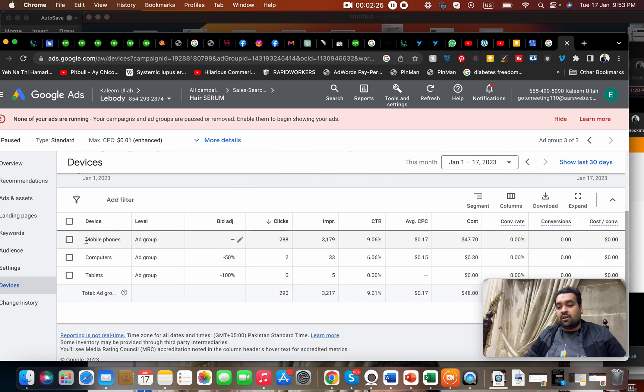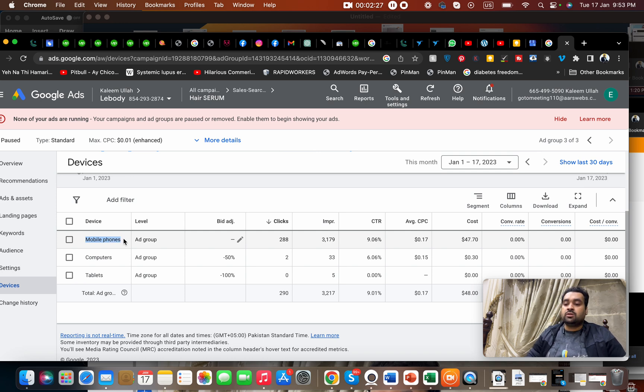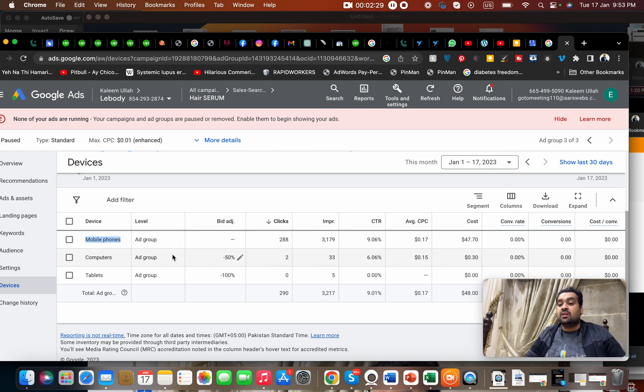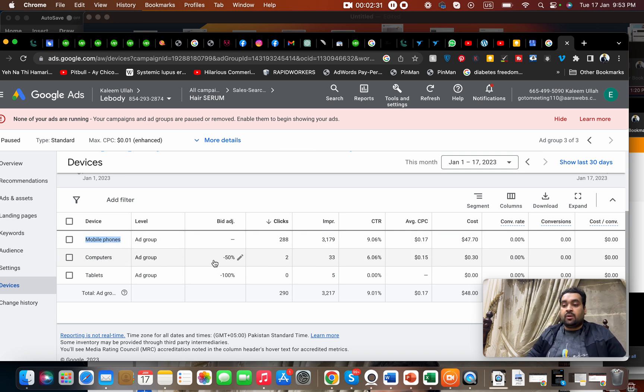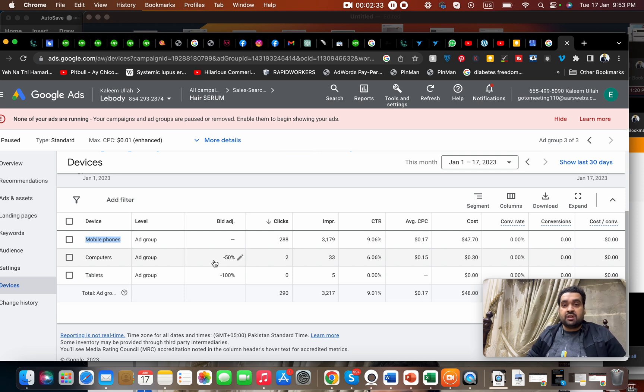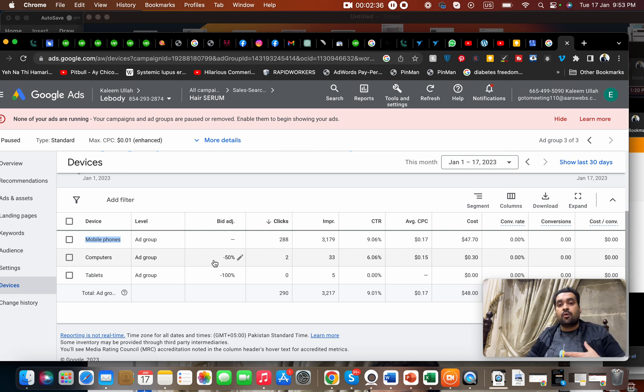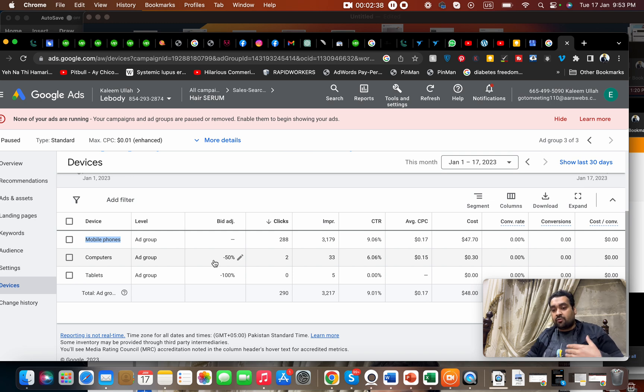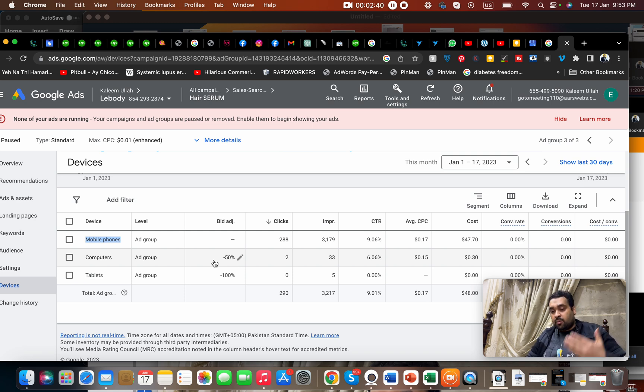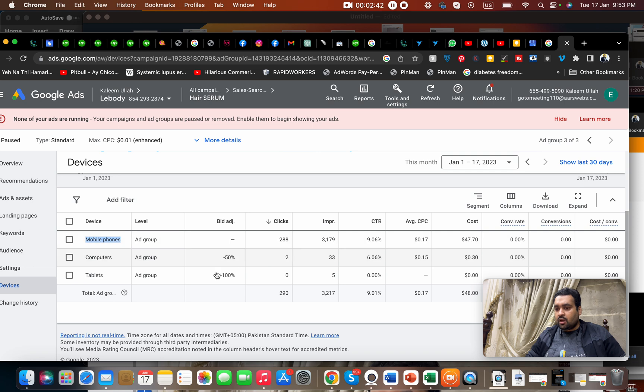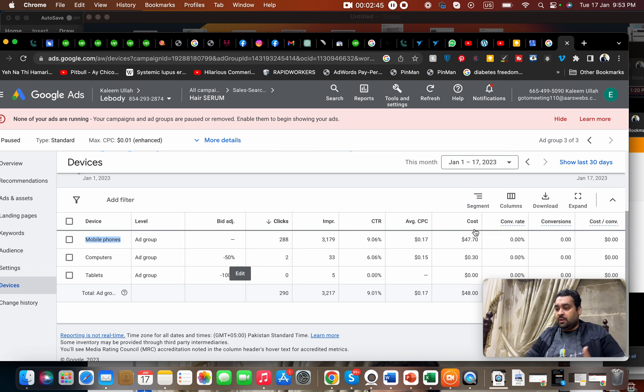You can see over here now 100% decrease of my CPC. It means that there won't be any visitor coming from tablet. But people will ideally come from mobile phones. And even for computers, I have a specific 50% bid adjustment, means that I'm willing to pay half the amount what I'm paying for visitor coming from mobile phone compared to computers. I can do these settings over here as well.